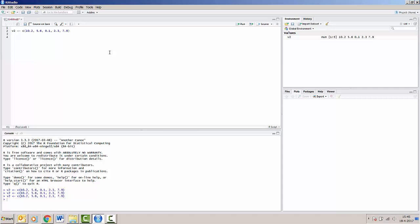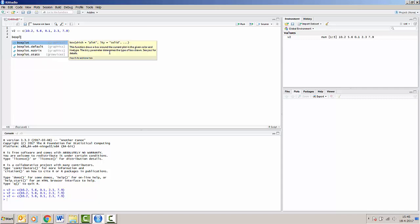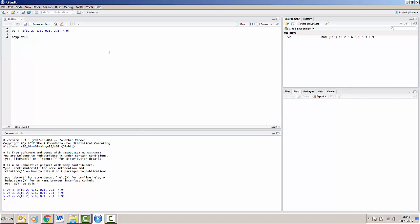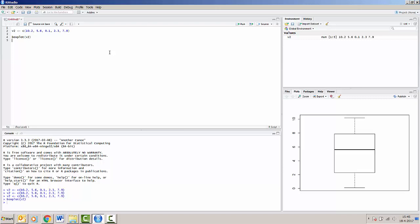So we can also make a boxplot out of this vector v2. I'm running it by pressing Ctrl Enter. And we can see that the boxplot now appears in the bottom right screen.